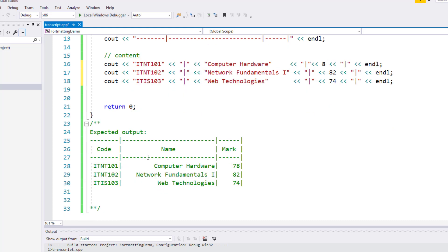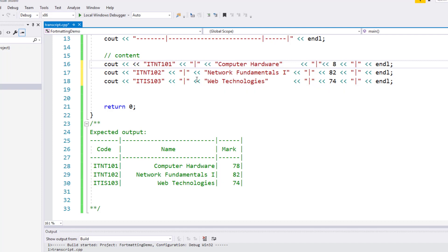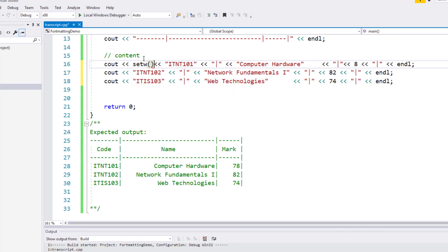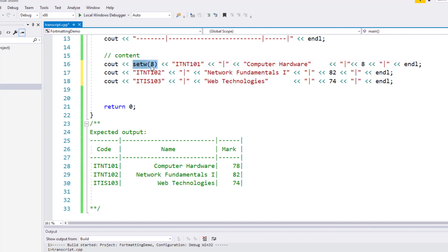Let's come down to this table. If you look at the course code, I want to print it in eight spaces. So just right before this string, I'll add the insertion operator and use setw(8). You kind of use it like a function call, except that it is not a function — it's a manipulator because it manipulates how the output looks. I'll do the same thing for the other lines.